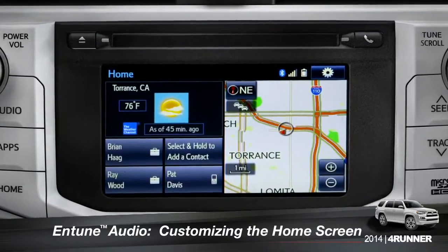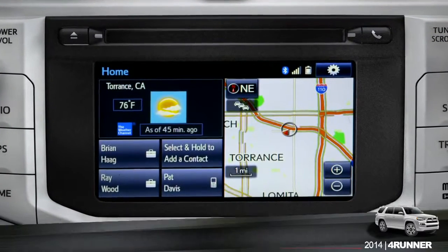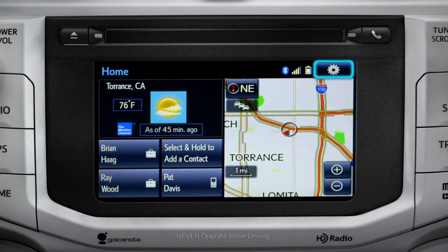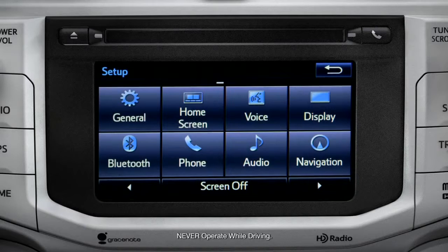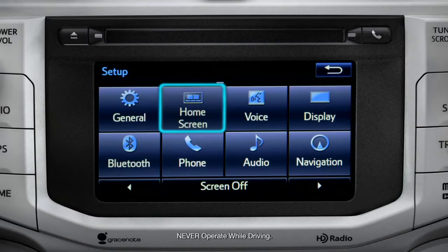To customize your home screen, first tap the settings gear icon. Next, tap the home screen icon.